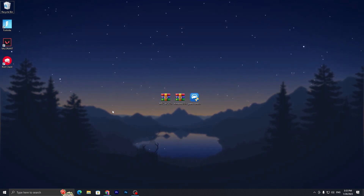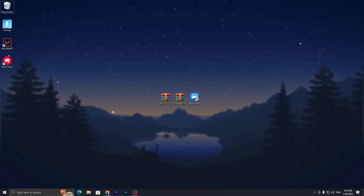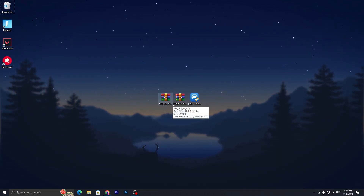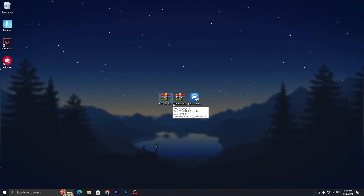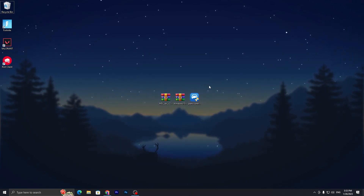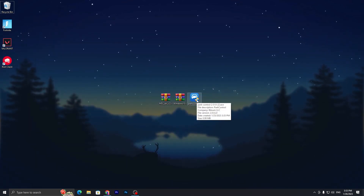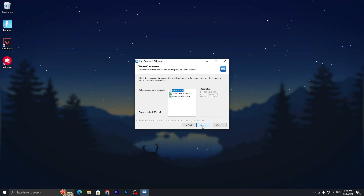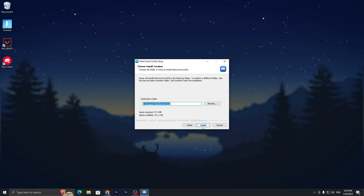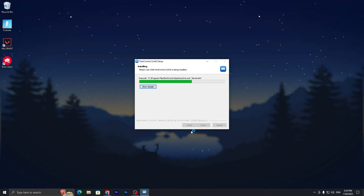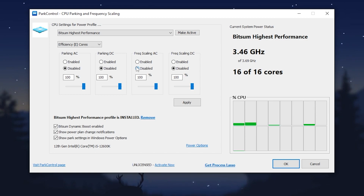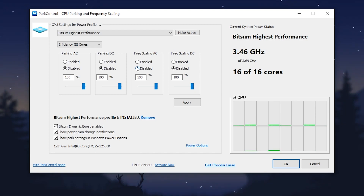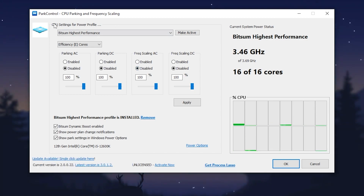Once you've downloaded all these tools, follow every step carefully. In the first step, you need to create a powerful power plan on your PC. Install Power Control by double-tapping, clicking Yes, OK, I Agree, Next, and Install. Once installed, you'll see the interface — go to CPU Settings and the Power Profile drop-down.